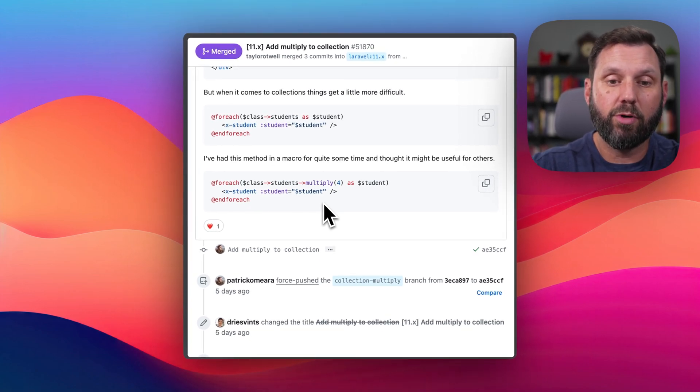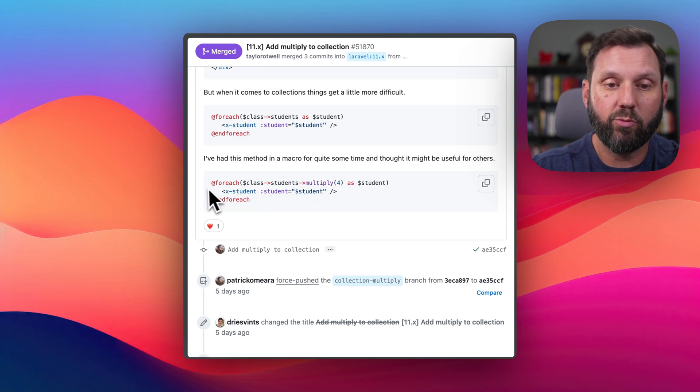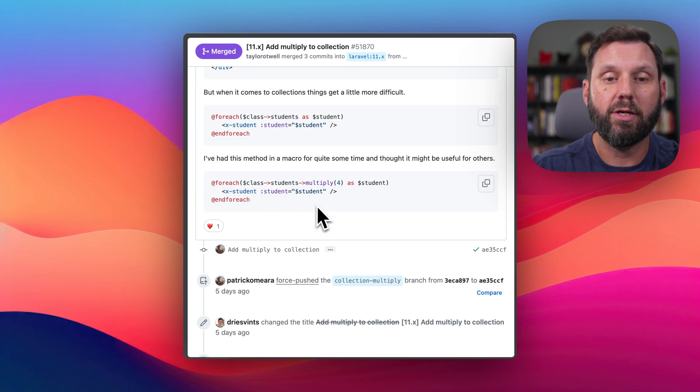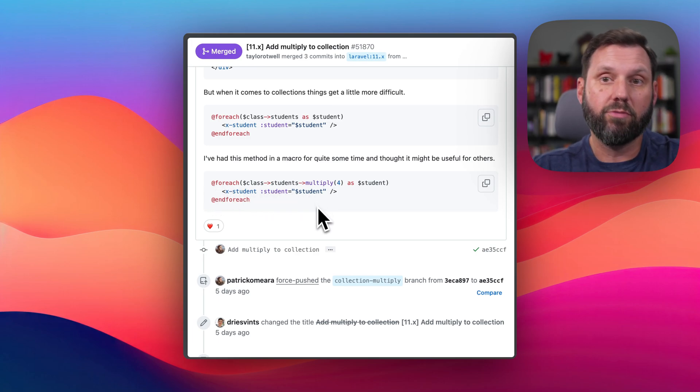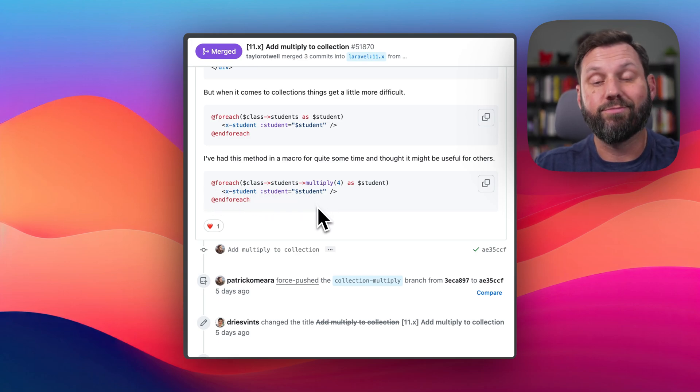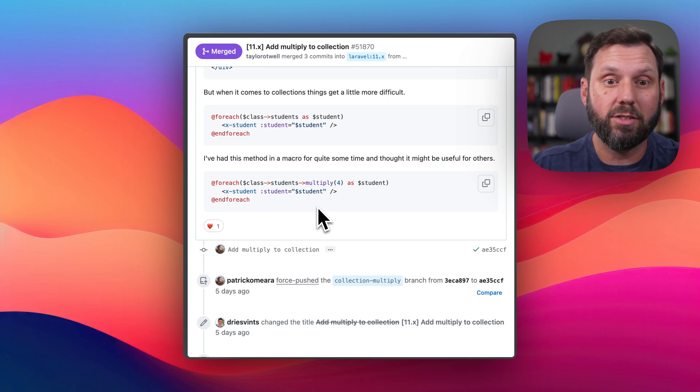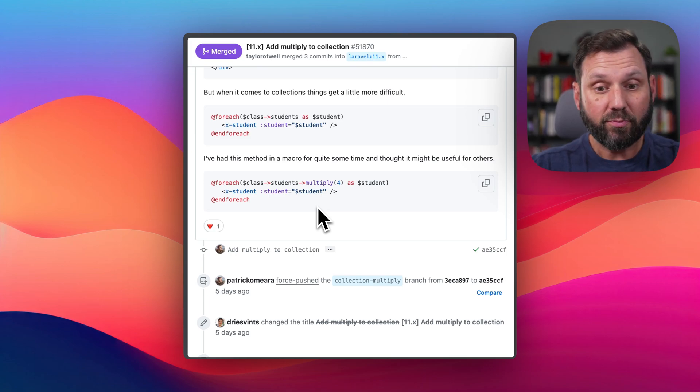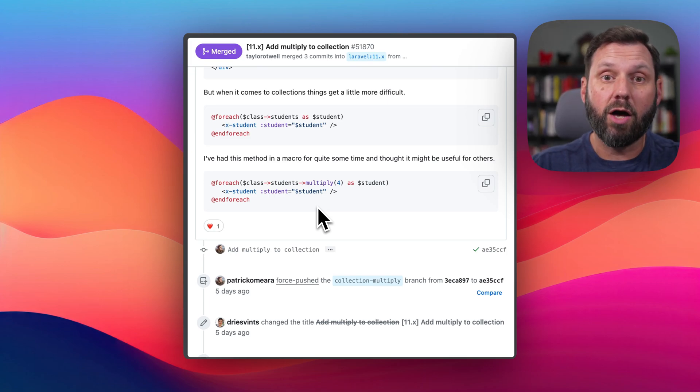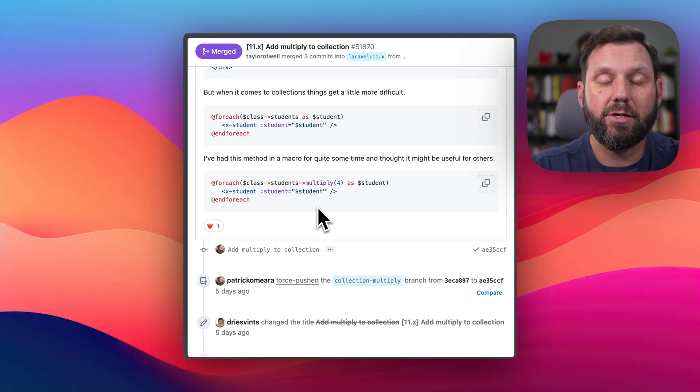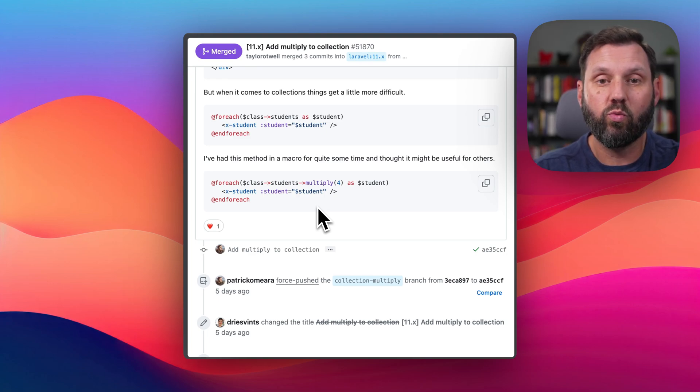So now you can multiply it right in line with your for each statement, and then just sort of loop in a UI situation. I'm sure there's other use cases here. I'm just kind of drawing a blank on where you would want to use this.